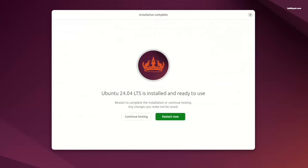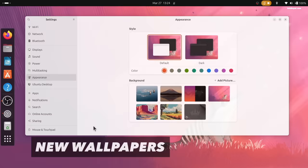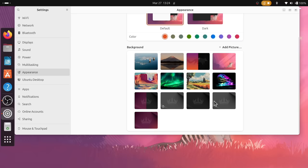Every new update of Ubuntu comes with some new wallpapers and this update is no exception. Inside settings under Appearance, you will find brand new wallpapers that look very decent on large screen monitors.